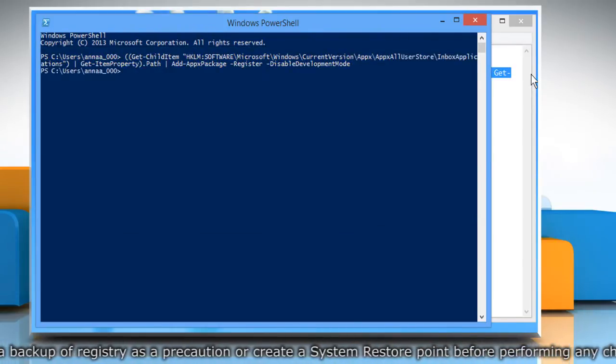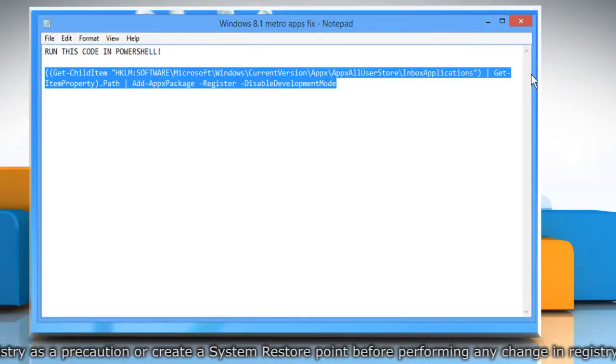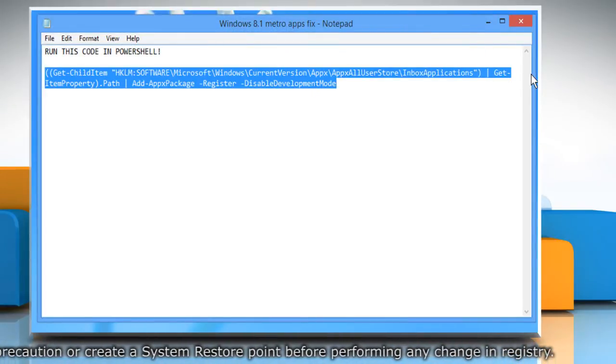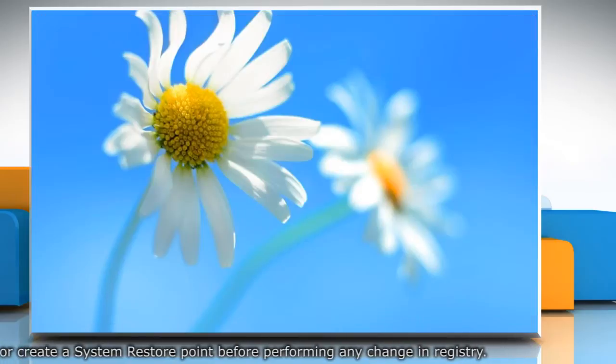Once done, type exit and press the enter key to close the PowerShell window. Close the notepad file.